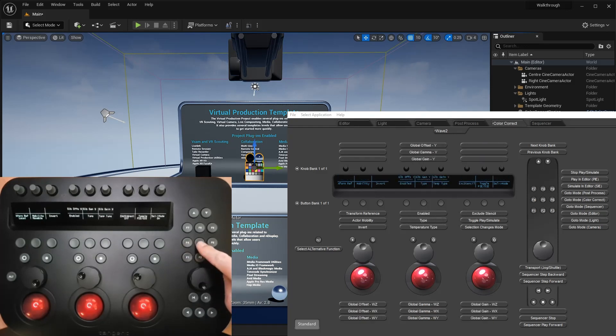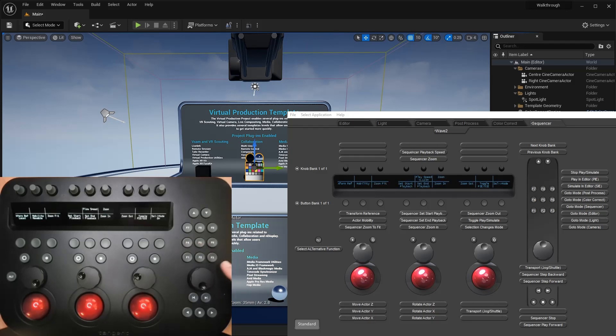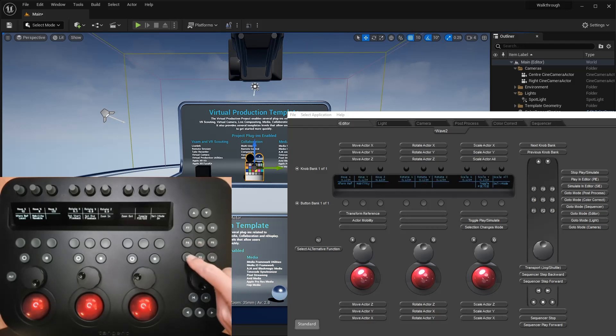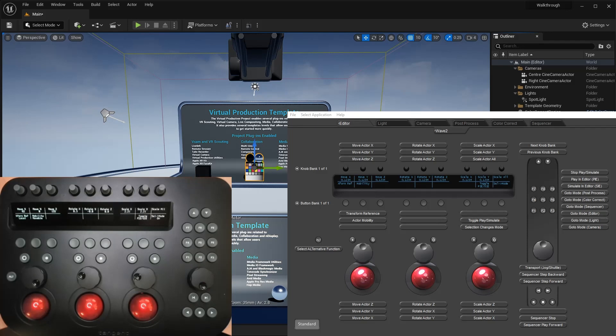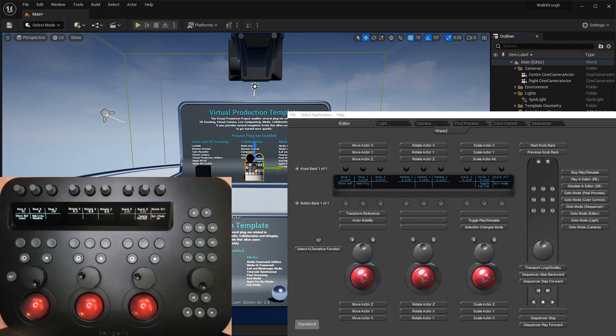An example of when this might be useful is if we wanted to move the post-process volume from the panel, but the controls for moving objects aren't mapped in the post-process mode as they're all used for color grading properties. This is only temporary though, as when you select a different object, the tracking behavior resumes.